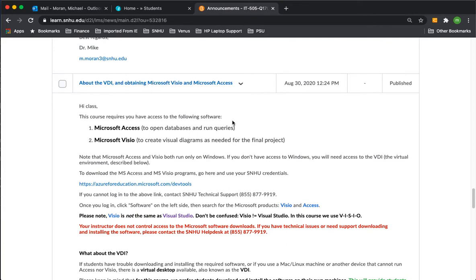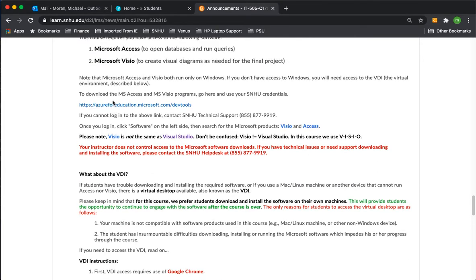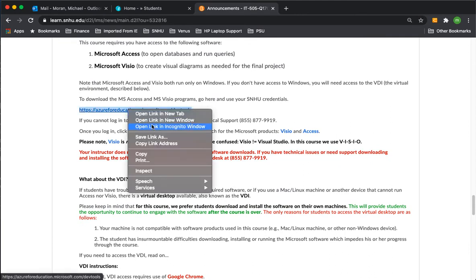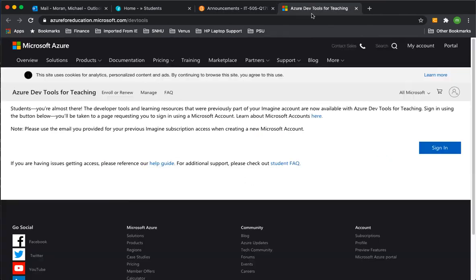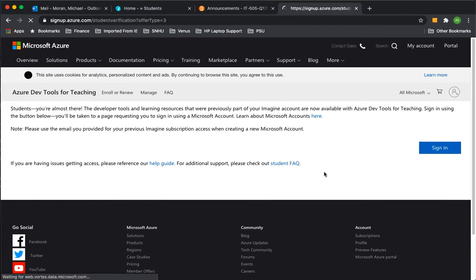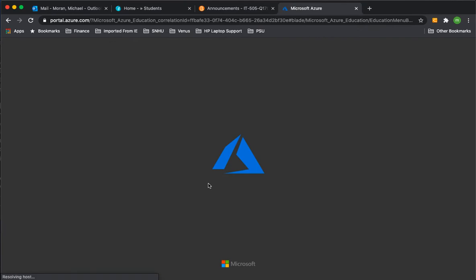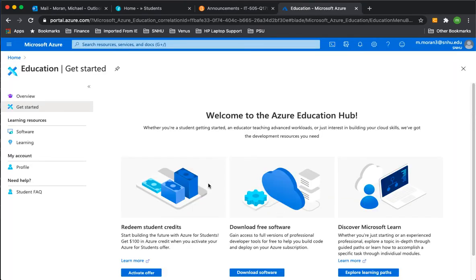In this announcement, there is a link to a Microsoft site. When you open that link, you will see a Microsoft Azure site pop up and it'll have a sign-in button here. Click the sign-in button, use your SNHU credentials. If those credentials don't work, you would have to contact SNHU technical support and let them know you're trying to access Microsoft Azure to download products, but you can't log in.